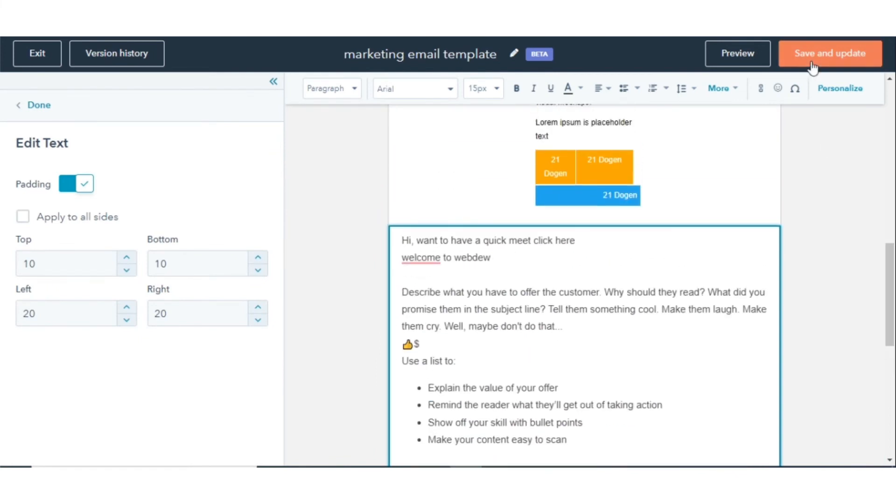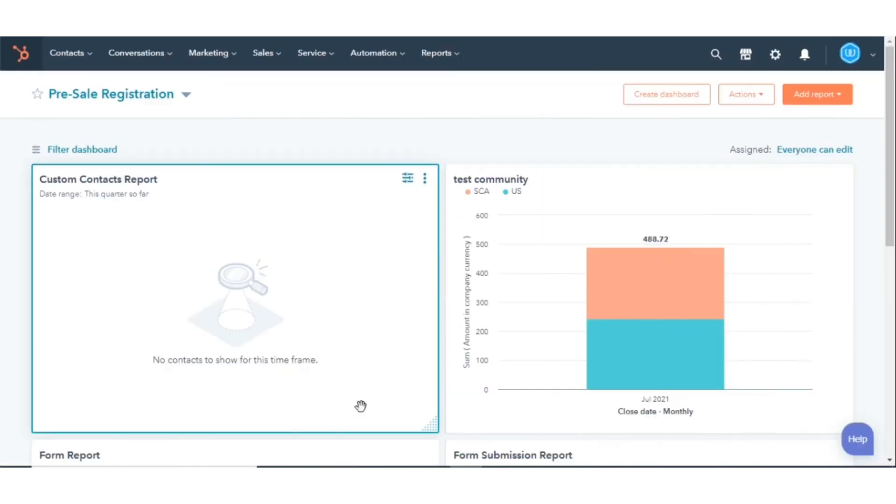After editing, click Save and Update. This is how you can manage and edit saved marketing email templates in HubSpot.